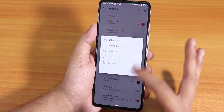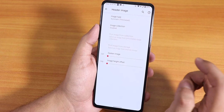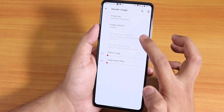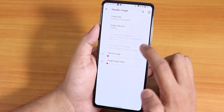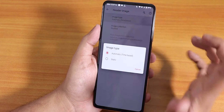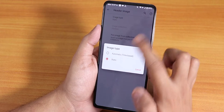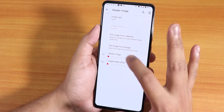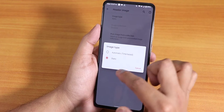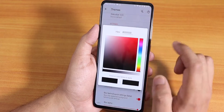We have the status bar icon — rounded filled circular icon — and in the quick setting themes we have the header image. You can choose whatever image you need, with options to pick from a collection or from storage. You have to change the image type to static and then you can pick an image from your storage.